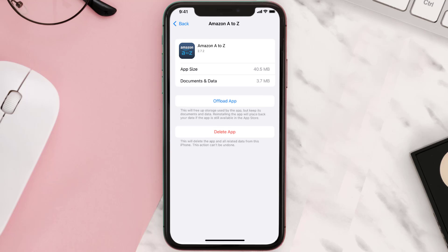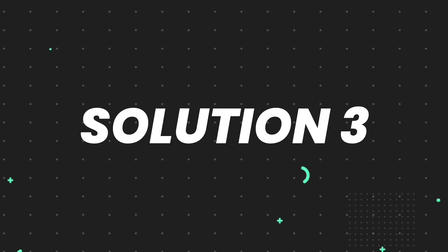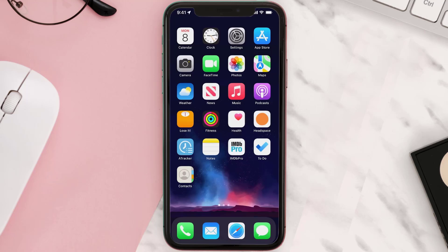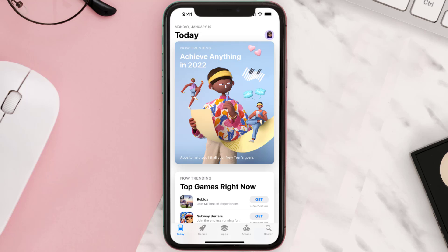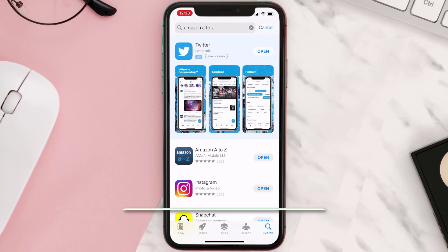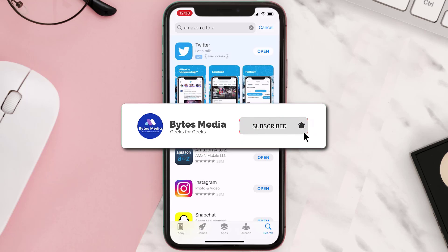If that doesn't fix the issue, you need to completely reinstall the app. Follow the on-screen instructions to navigate all the way to the app page. Once you're on this screen, tap on Delete App to uninstall it from your device. Once uninstalled, open up the App Store, search for the app, and tap on the Get button to install it back on your device. Hopefully this will fix the issue.